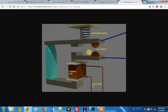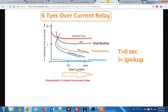We will discuss 6 types of overcurrent relay: one is instantaneous, one is definite time, one is IDMT — inverse definite mean time — then very inverse, extreme inverse, and R-type.